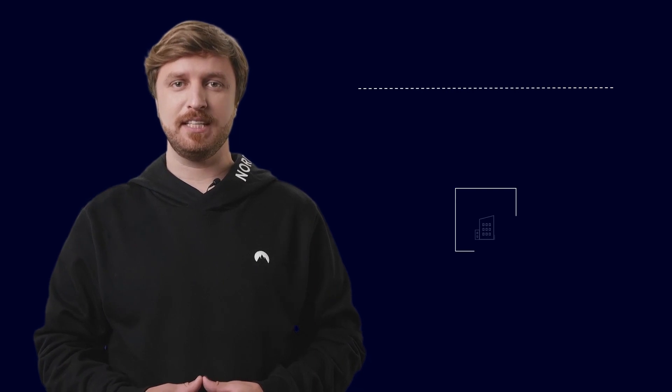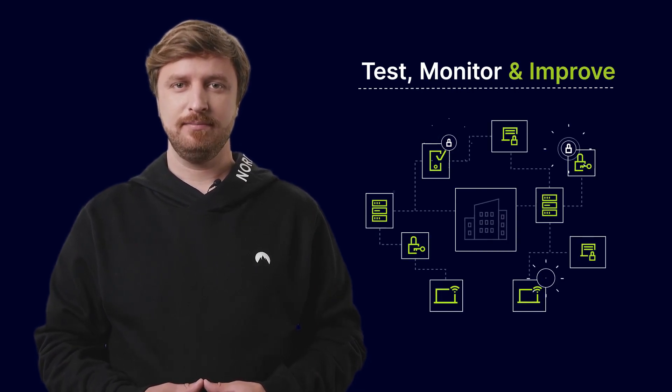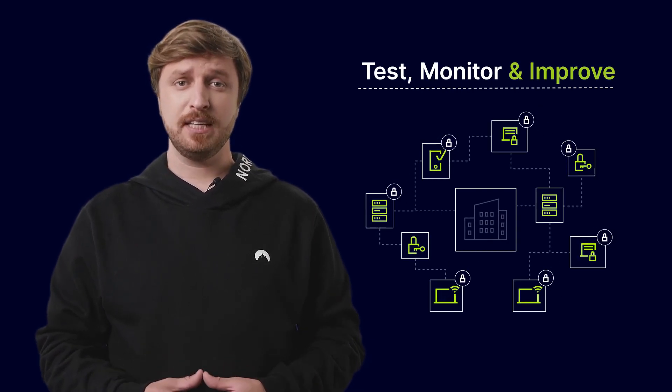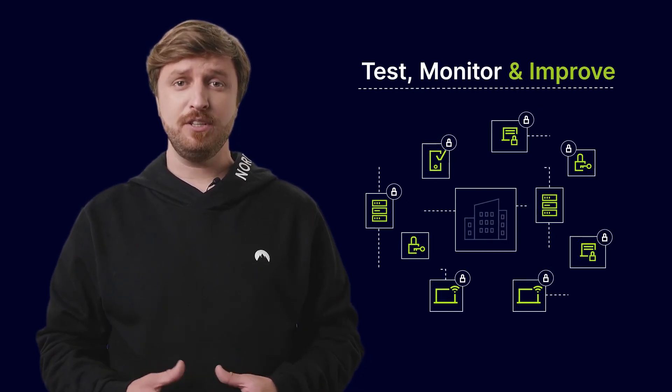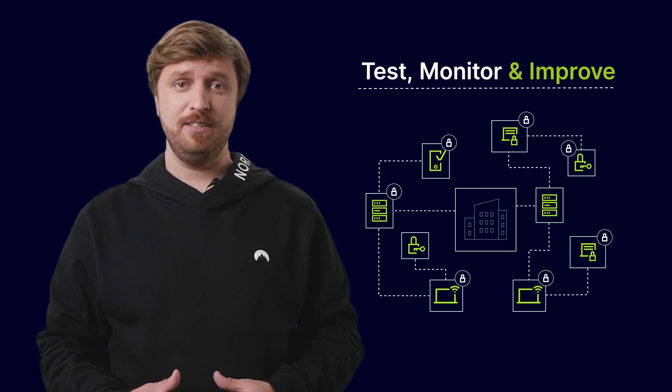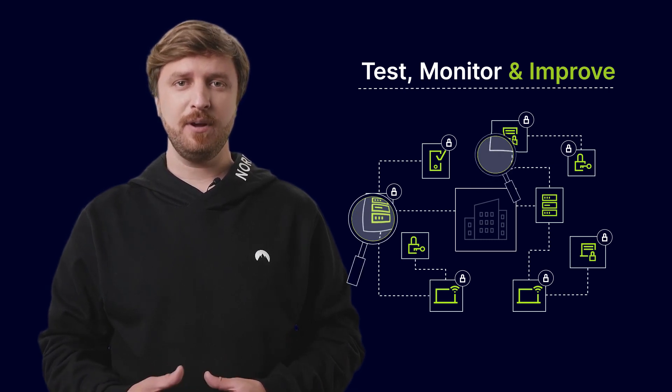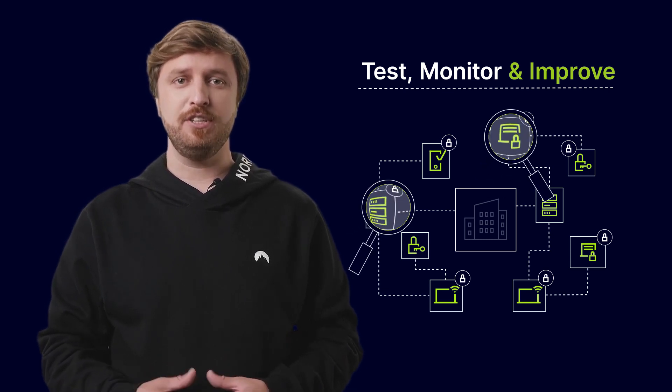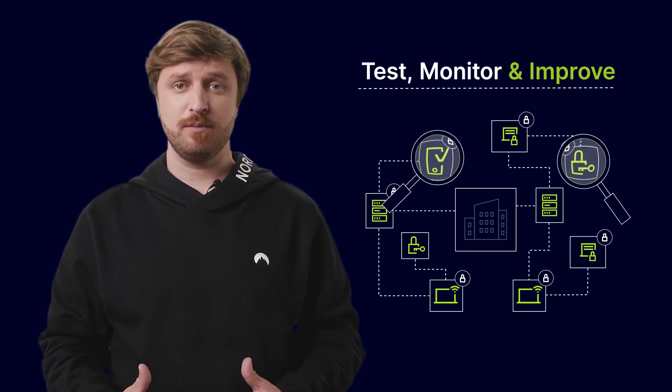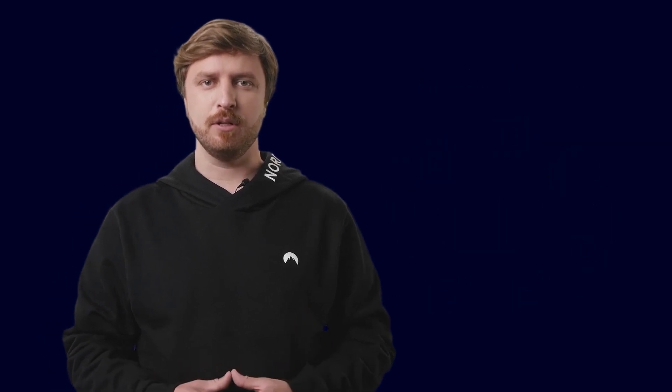Finally, test, monitor, and improve. Once you've adopted part of your Secure Access Service Edge setup, test it to analyze and improve how security policies work. Looking to learn more about Secure Access Service Edge? Visit NordLair.com.